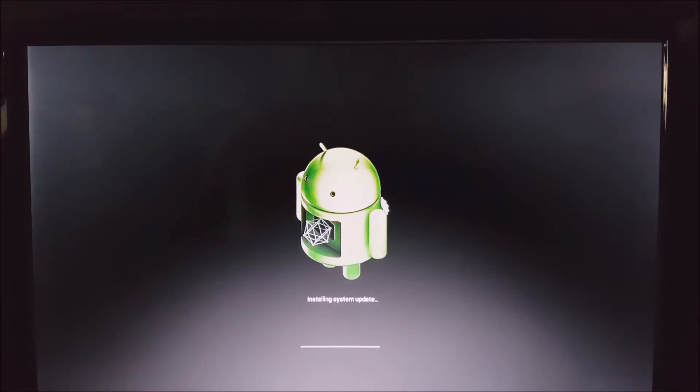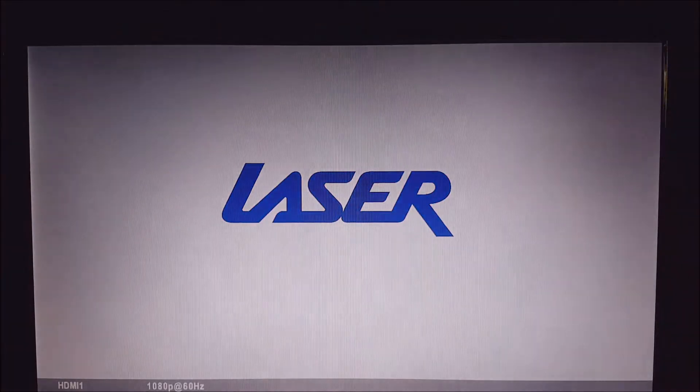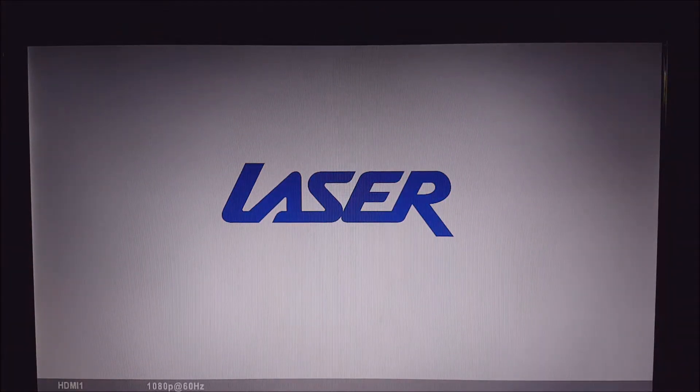Still waiting on the update to complete. Just a few more seconds, it should be okay. That's done and the system is now rebooting.